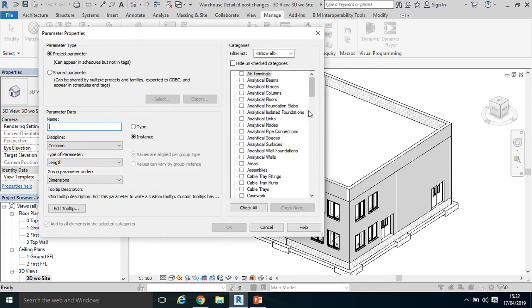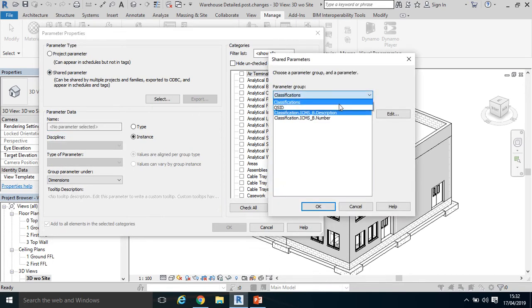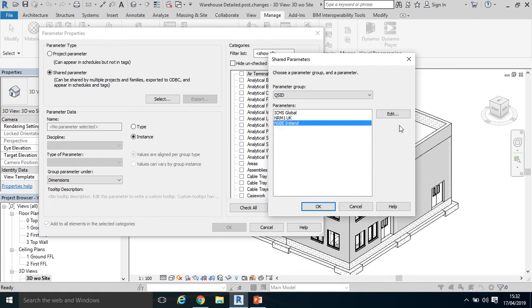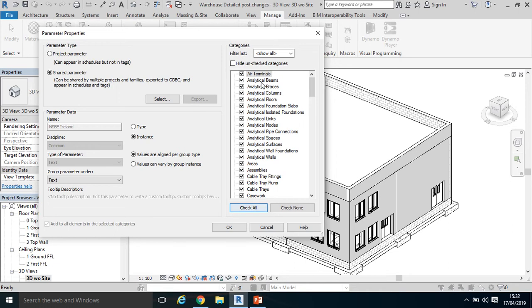Maybe let's add another one. Share Parameter, Select. Again, drop down QS ID, let's take the National Standard Building Elements.